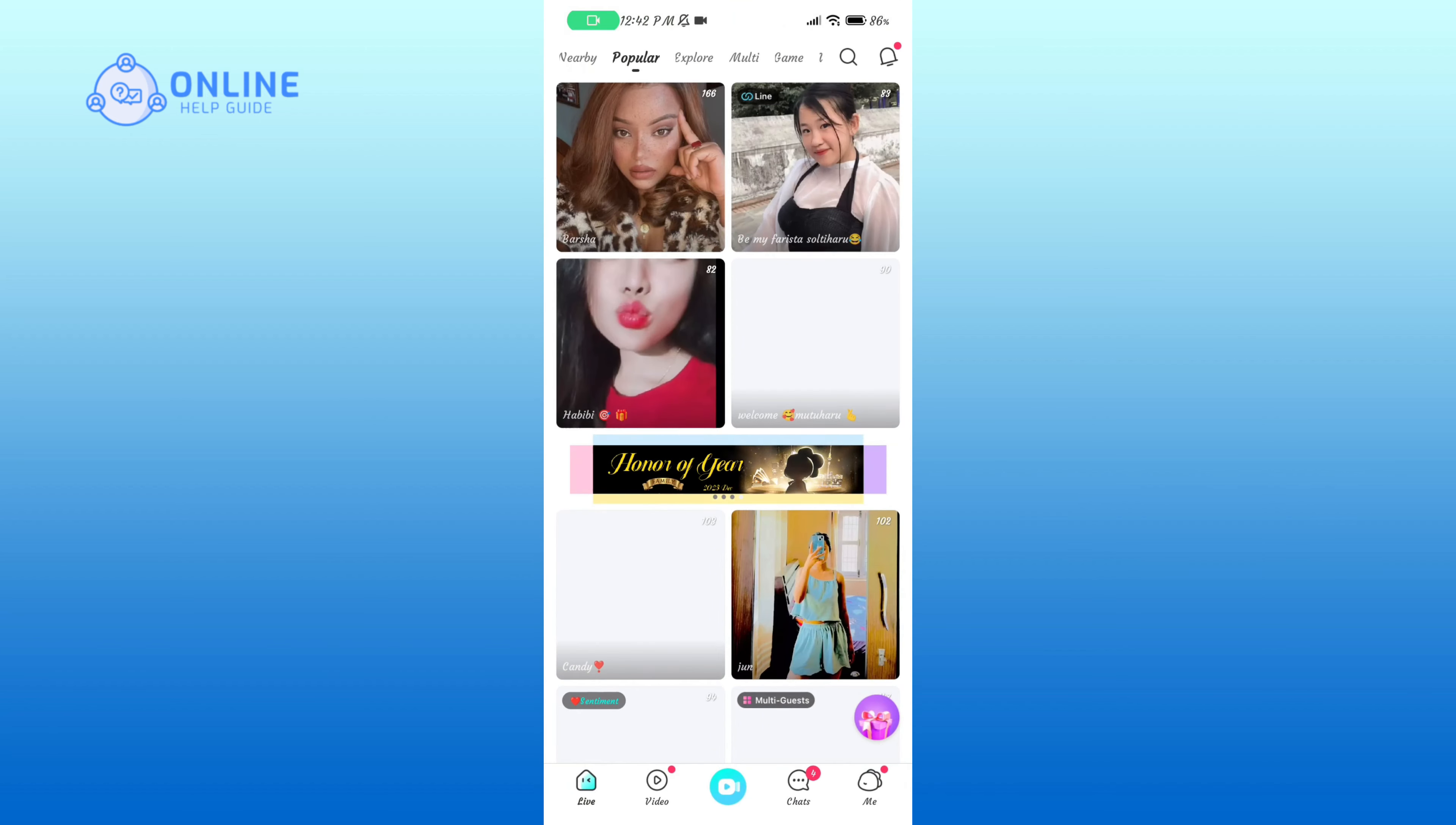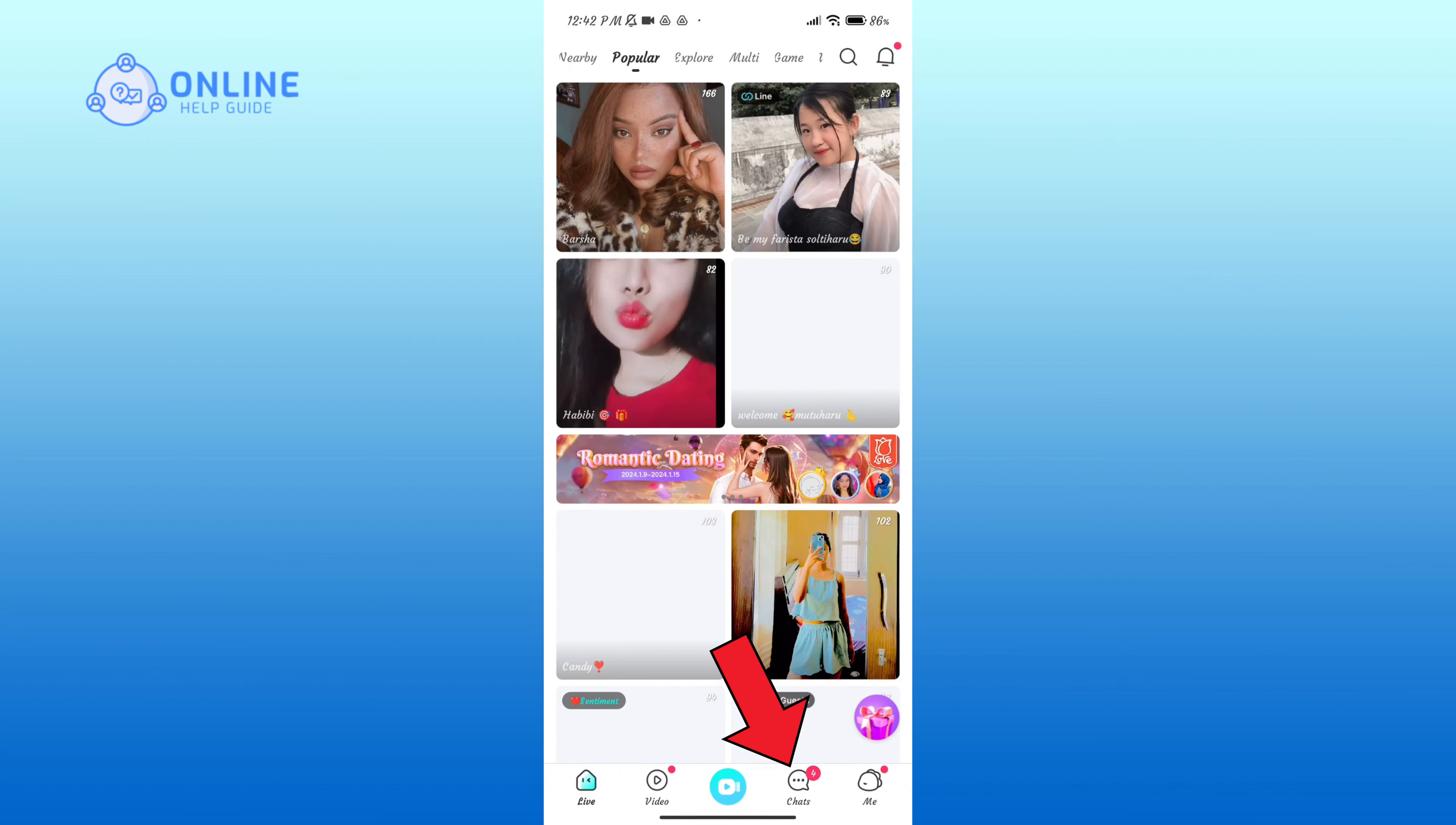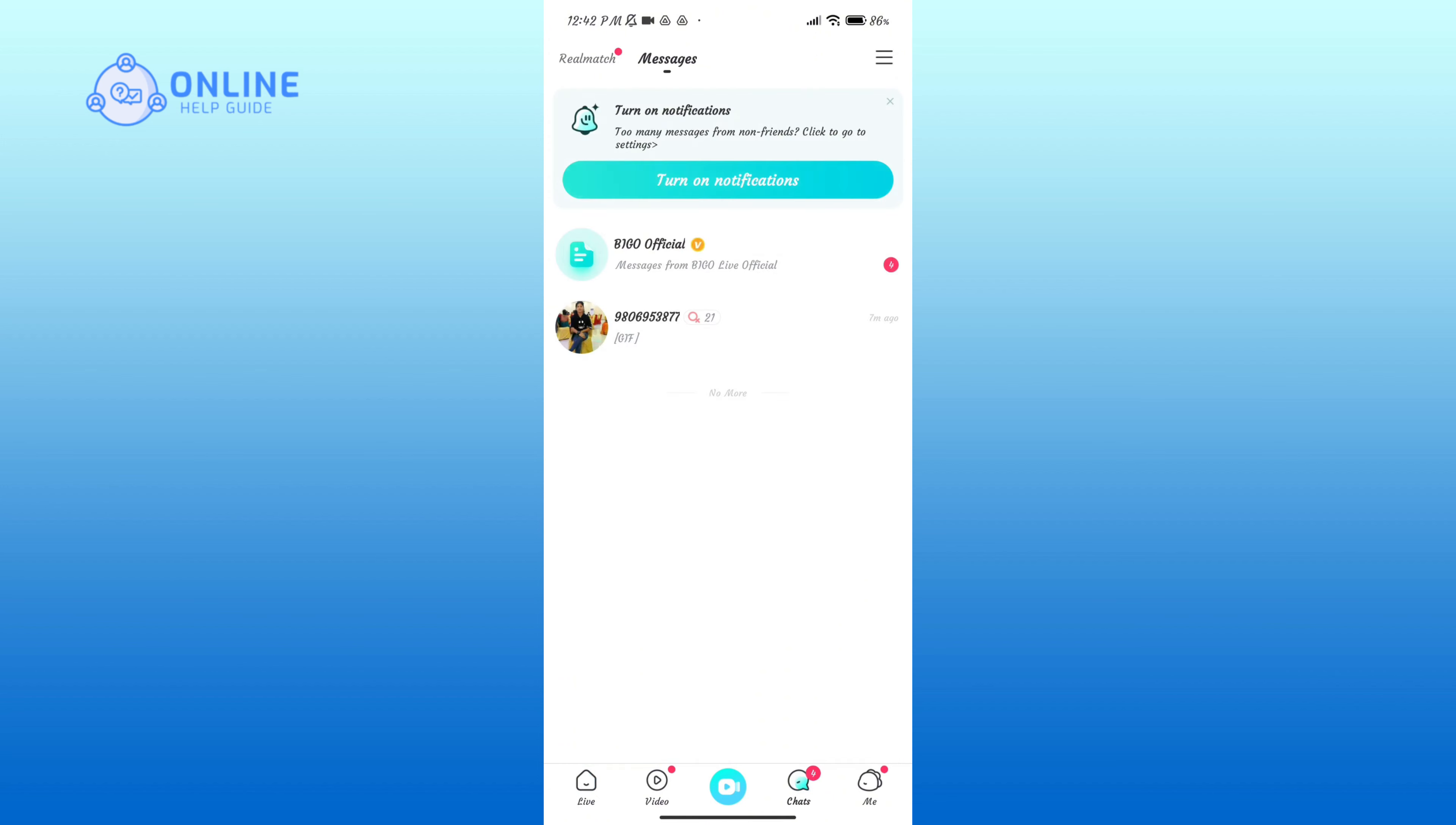Here, click on the Chats option in the bottom section of your screen. Now open the chat of the person to whom you want to send the photo or video.